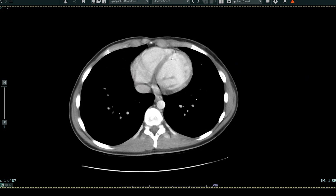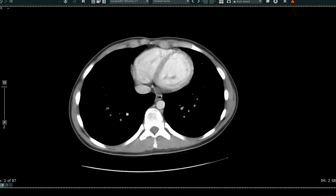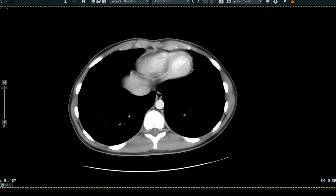To orient you, this is the front of the patient or anterior, and this is the back of the patient or posterior. This is the patient's left side, and this is the patient's right side. These are the lungs — these dark structures here. Here's the heart. Here's the spine. These are ribs out here, these white structures. Now I'm going to scan more inferiorly.